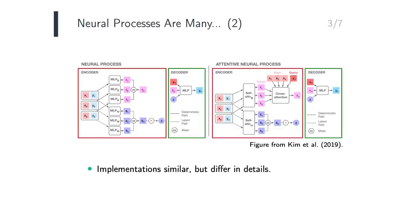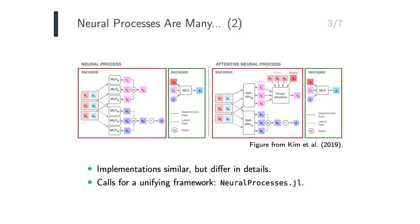This is the motivation behind NeuralProcesses.jl, where we have attempted to identify the basic building blocks that make up NeuralProcesses. These building blocks can then be mixed and matched, to easily reconstruct many existing architectures from the literature, and even expand to novel architectures not yet considered.